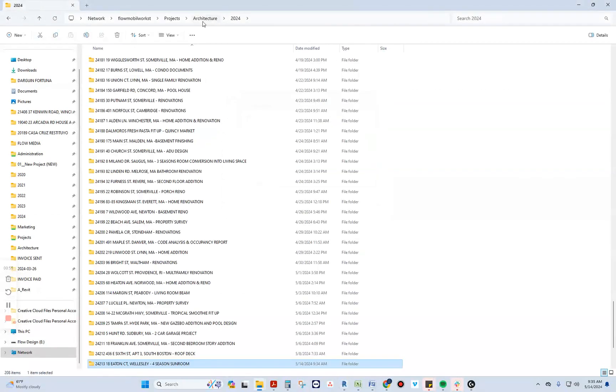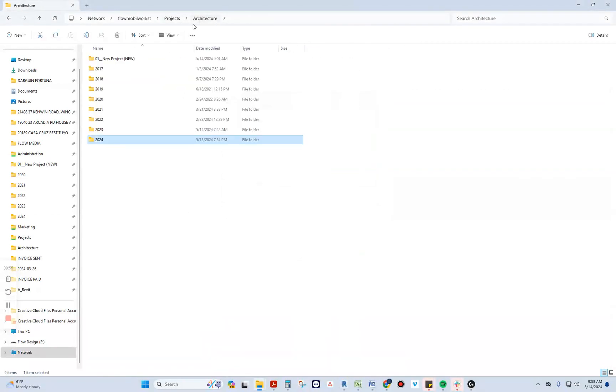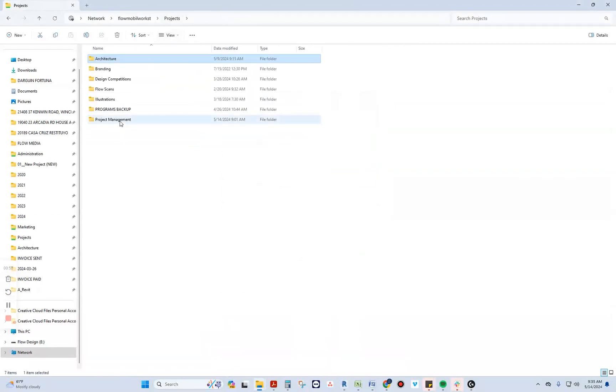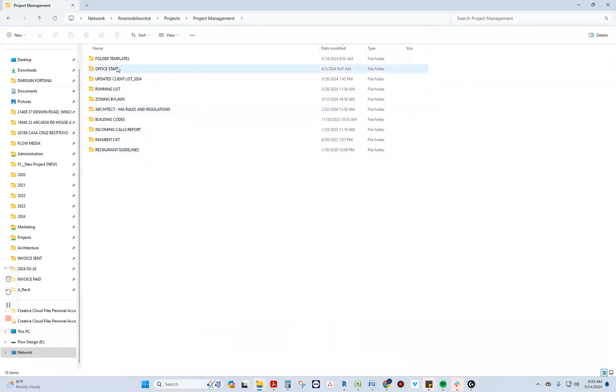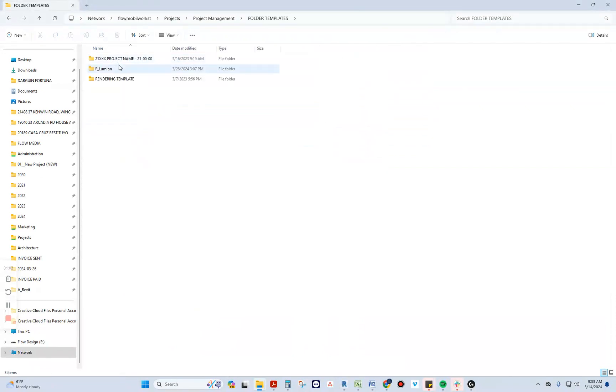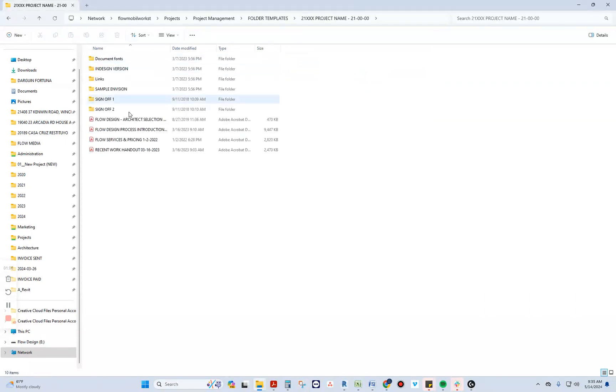We've decided to move them under architecture, under projects, project management, and we have a new folder called folder templates. It will have our Lumion template, rendering template, and our four-step presentation process, sign-off, sample and vision folder and things like that.